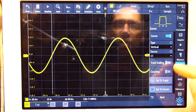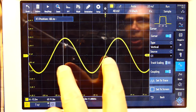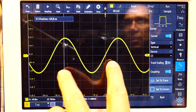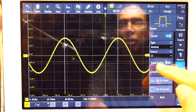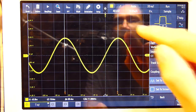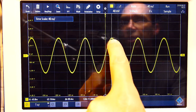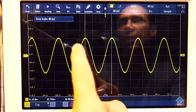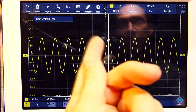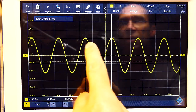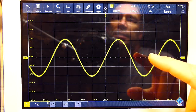Another handy feature: I can couple the cursors, and when I move them you can see they are locked together, so I can go and measure other periods and do comparisons. You've also got 'track scaling' — if I do that and change the time base, it'll maintain the cursor positions, which is really nice. I've been caught before adjusting the time base and realizing my cursor settings are off, so that's another really handy one.